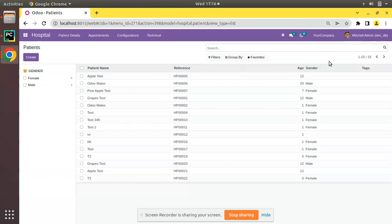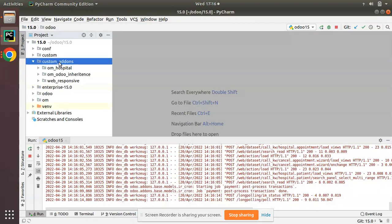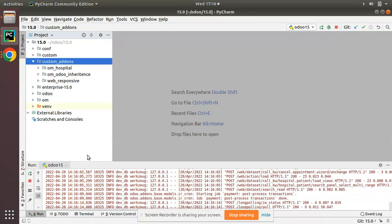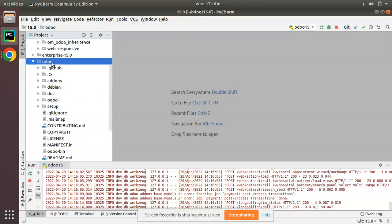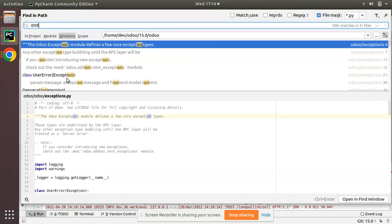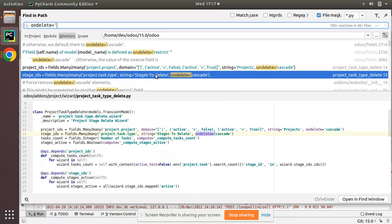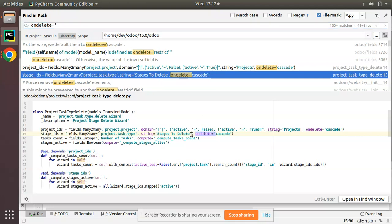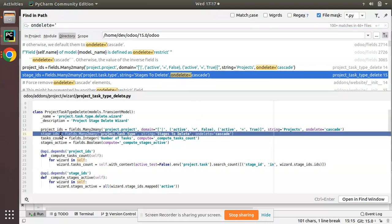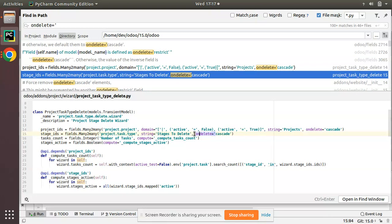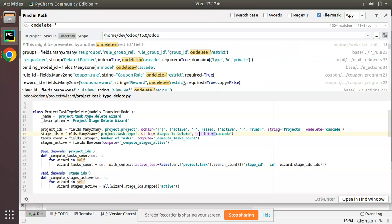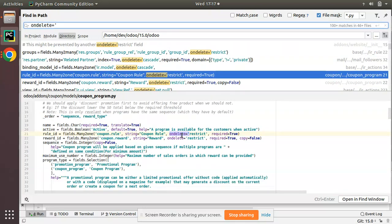If I go to the custom add-ons and search for on_delete in the Odoo 15 source code, you will see a lot of use cases — like on_delete='restrict' and on_delete='cascade' — along with field definitions. Here you can see a field declaration where Odoo has added on_delete='cascade', and similarly for other fields you will see on_delete='restrict'. Let's see what is the use case of this attribute and the difference between the two.